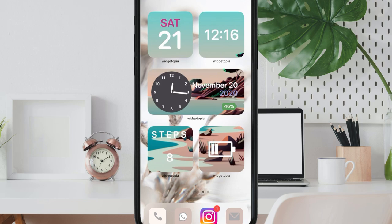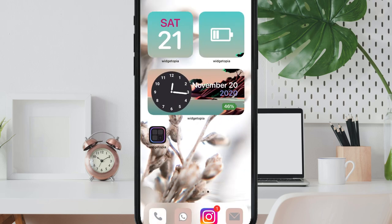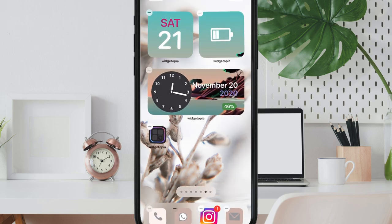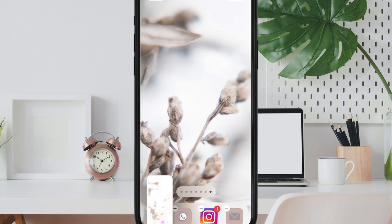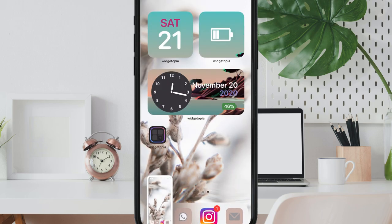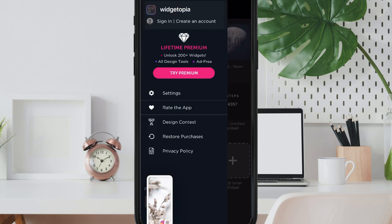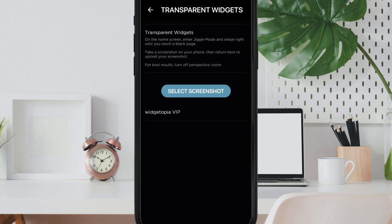As you can see if I only change the background the widgets will have the previous background and this won't look beautiful and to fix this you just need to repeat only the first part of the process and that is to go on jiggle mode, swipe right and take a screenshot and then go back on the Widgetopia app and upload the screenshot.